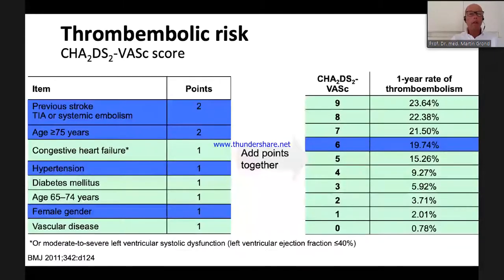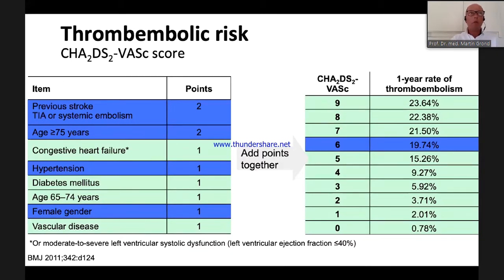Using the CHA2DS2-VASc score: the patient had a stroke — two points; she is older than 75 years; she has hypertension; and she is female. That gives her six points — a very high score. Her one-year rate of thromboembolism is around 20%, so the patient is genuinely anxious.